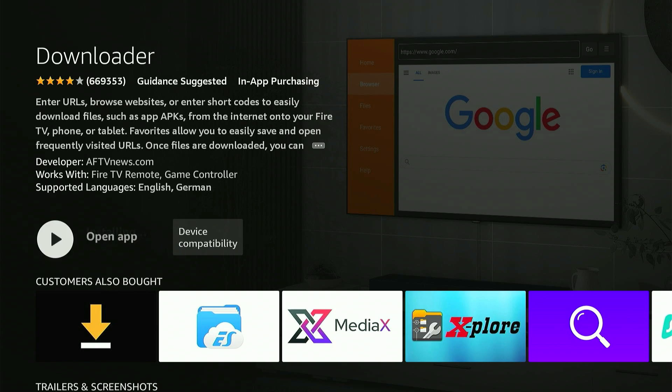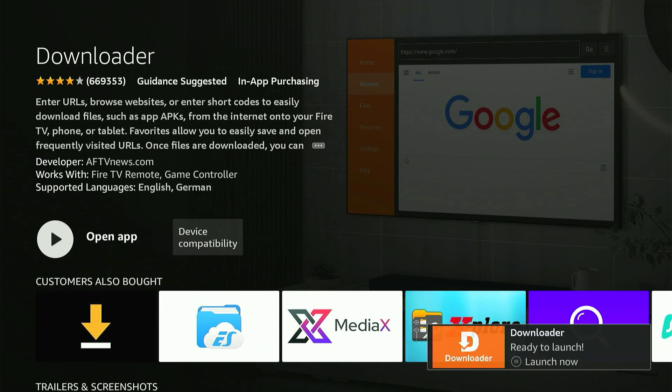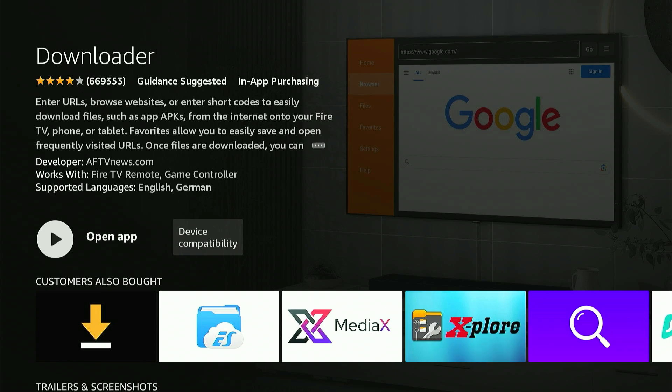Now here's an important step you don't want to skip. After Downloader is installed, don't open it yet. We need to enable permissions to install unknown apps, basically giving Downloader the green light to install things outside of Amazon's App Store.